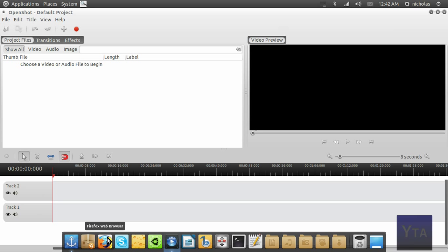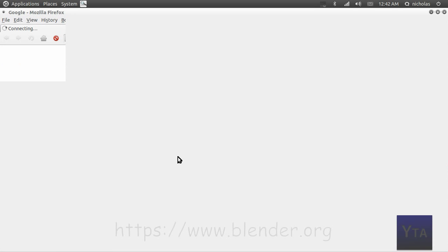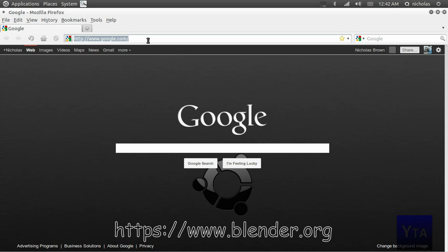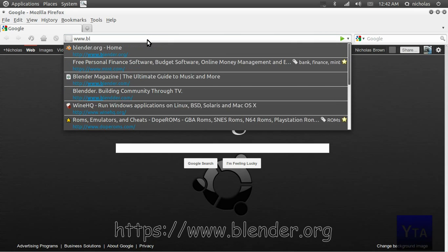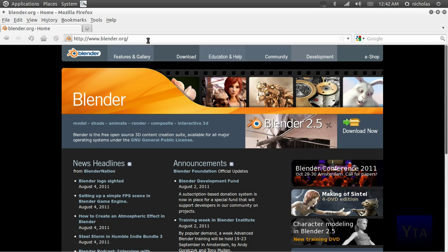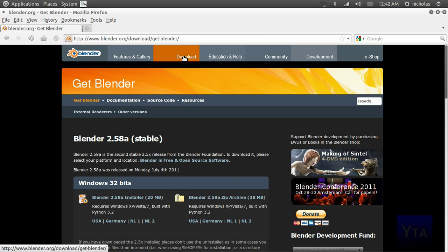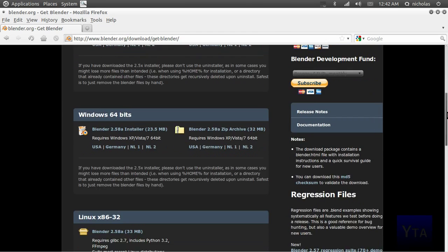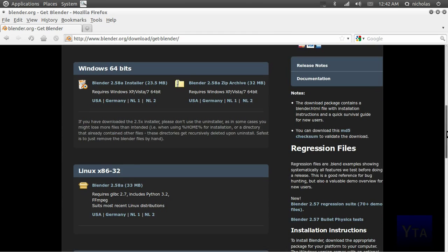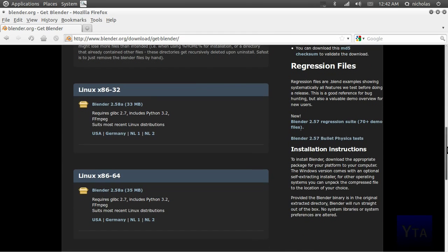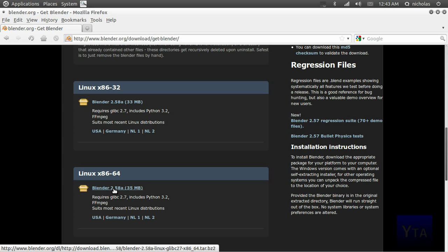To download Blender, we're going to go to our web browser and head over to blender.org. We're going to go to the download tab and scroll down. If you're using a 32-bit version of Linux, you're going to want to select this download. If you're using 64-bit, you're going to want to download this one.